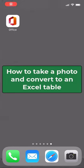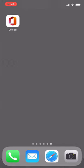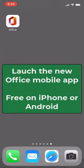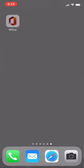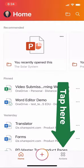I'll be showing how to take a photo of a paper spreadsheet and turn it into an Excel spreadsheet. First, I have the new Office mobile app on my iPhone here, and I'll launch it.